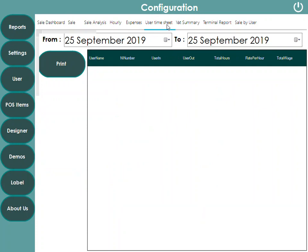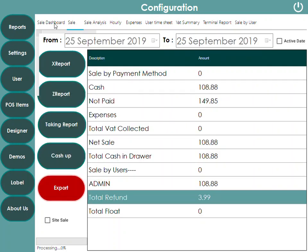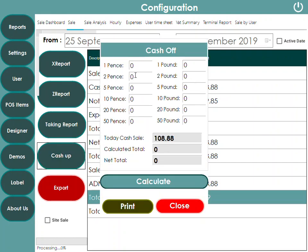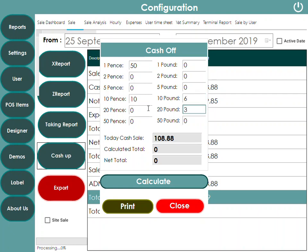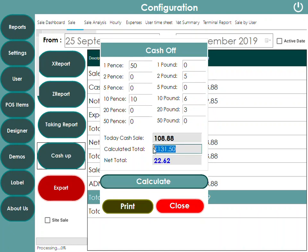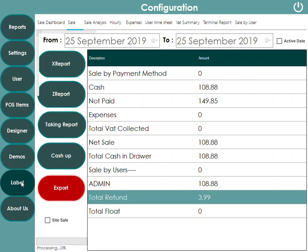There is also a cash-up feature. At the end of the night, for example with total sales of £108, you count your cash denominations — 50p, 1p, 10p, £10 notes, £20 notes, £2 coins — and once you press Calculate, the system tells you the calculated amount and the difference, whether it's plus or minus. You can also print this information on the receipt.